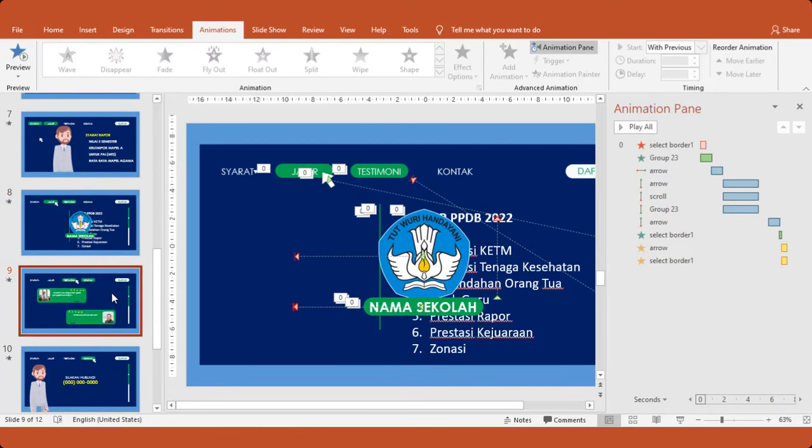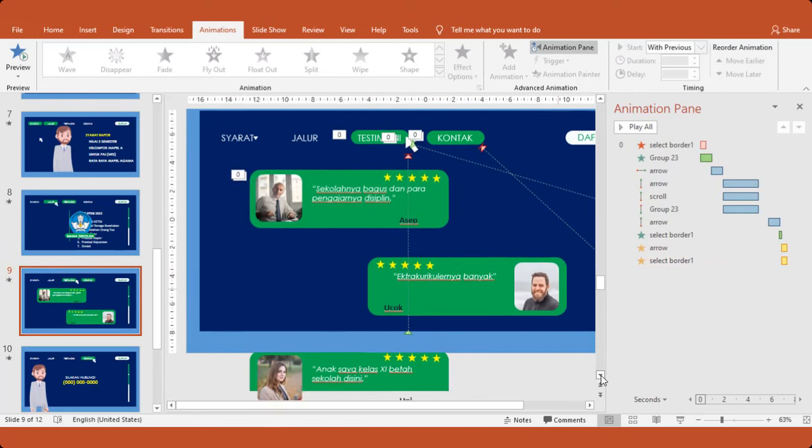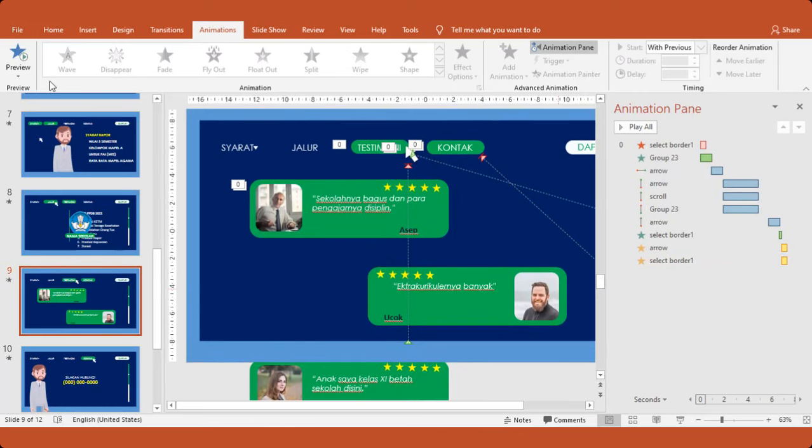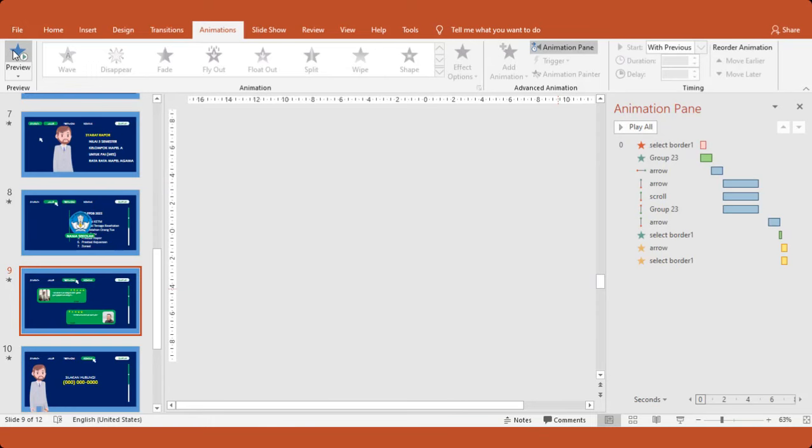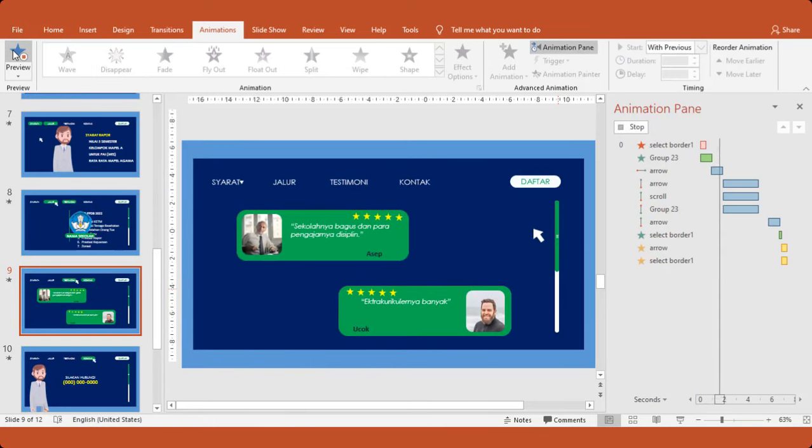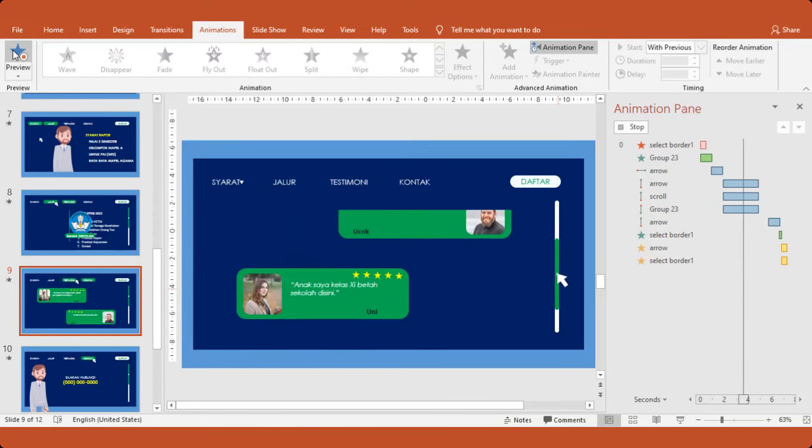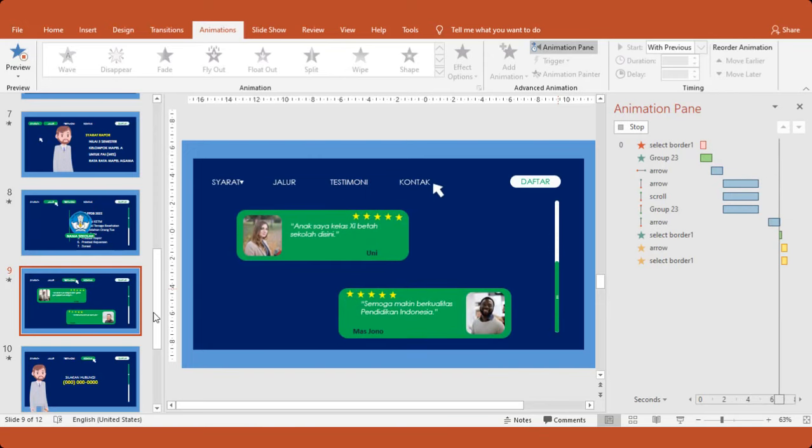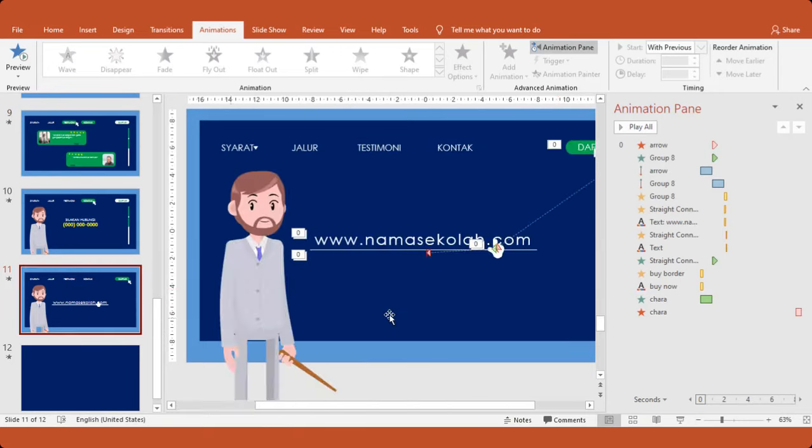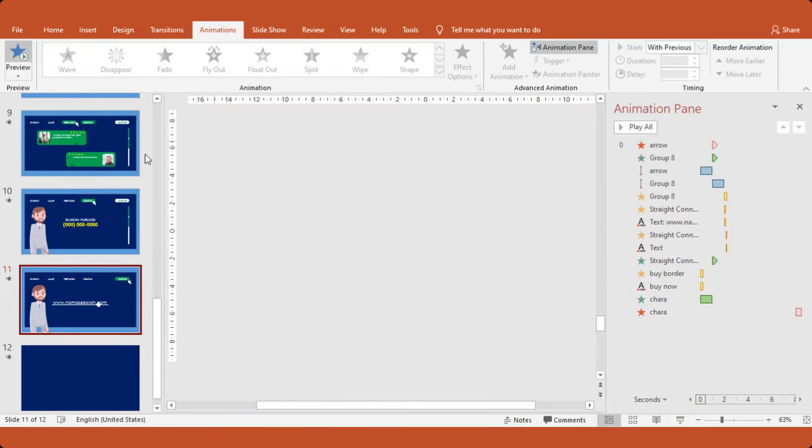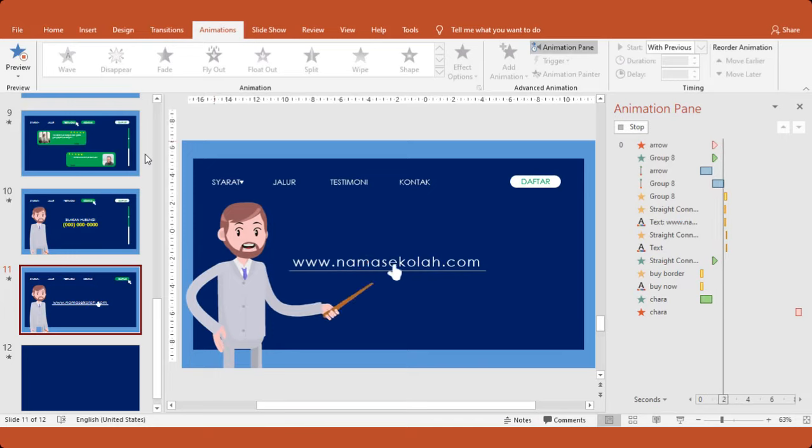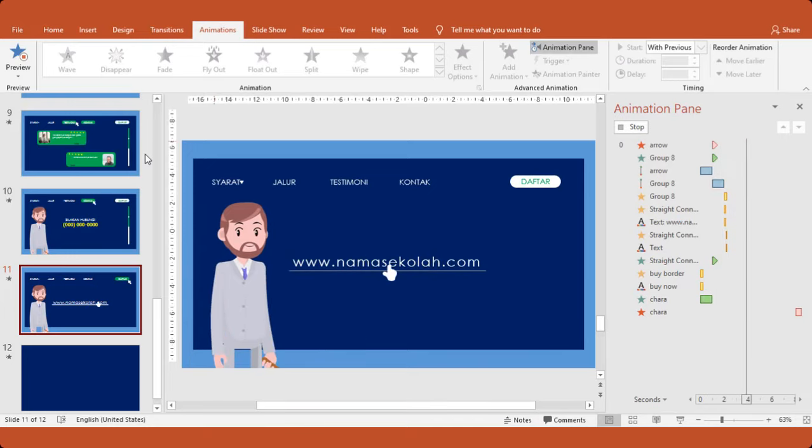Nah, ini juga menarik untuk testimoni. Jadi, untuk editnya silahkan ada 4 testimoni di sini. 1, 2, 3, 4. Hati-hati di scrollnya. Kita cek dulu ya. Nah. Di scroll, nanti muncul lagi. Benar sekali ini motionnya bagus. Dan ini closing. Oke.